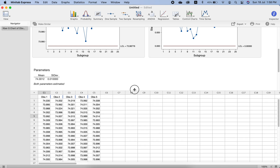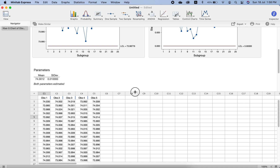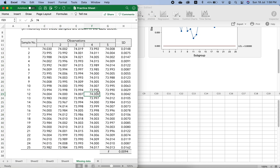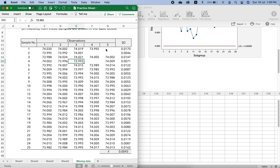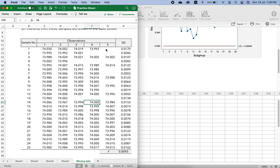Now there is another type of S chart for a very specific situation, which is different from this — when we have a variable sample size. Currently we have the same sample size for all samples. By variable sample size, we mean that for some samples we have taken five measurements, for some four, for some three, and for some two. To demonstrate this, I will modify the data by deleting some measurements so that some samples will have five, some three, and some two observations.